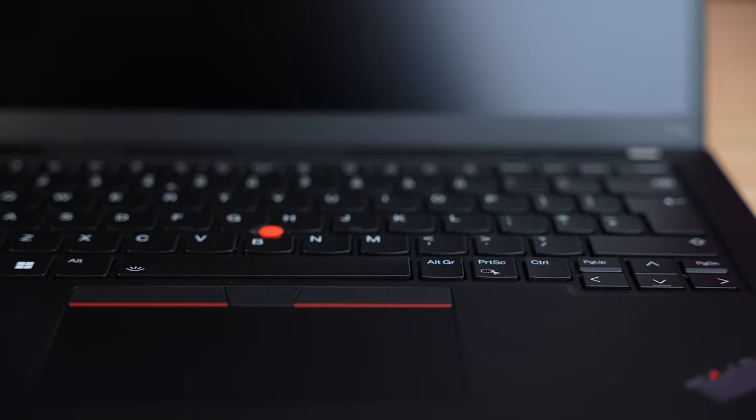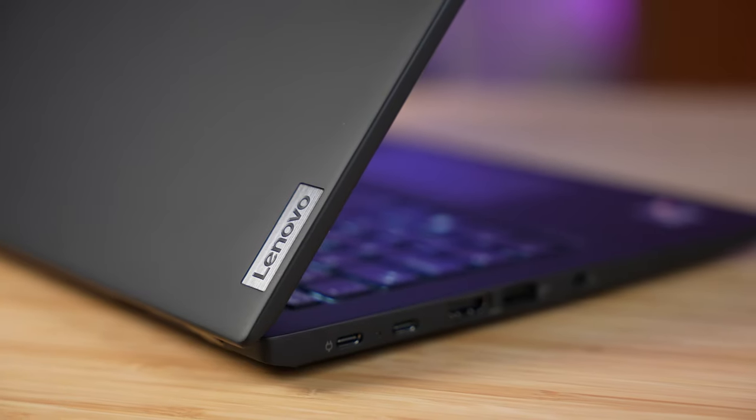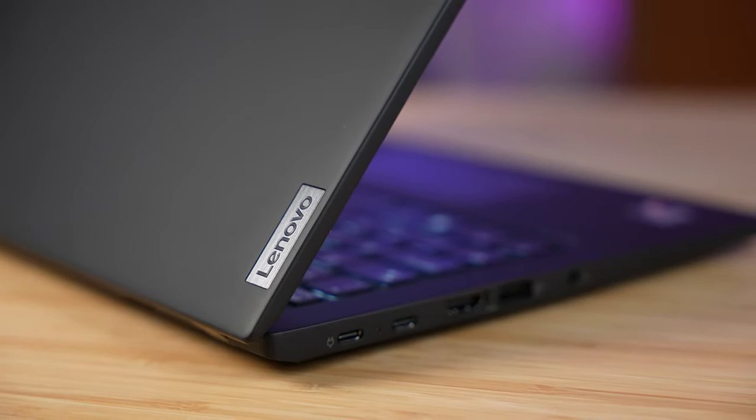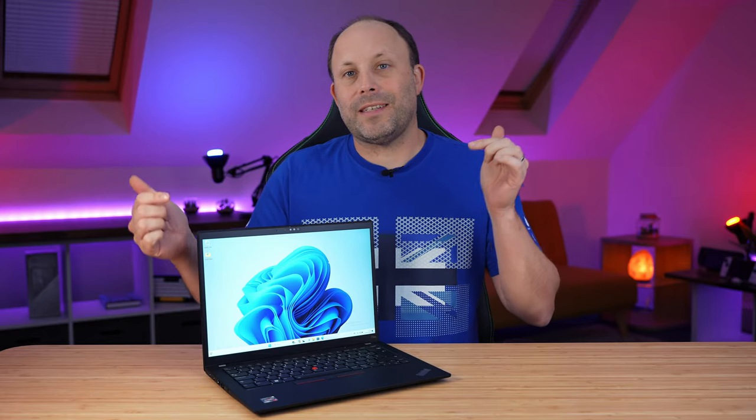In the studio tonight, we're going to be taking a look at the new ThinkPad T14s Gen 4. In my opinion, this is one of the most exciting corporate notebooks on the market from Lenovo.